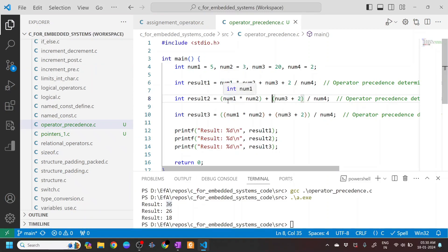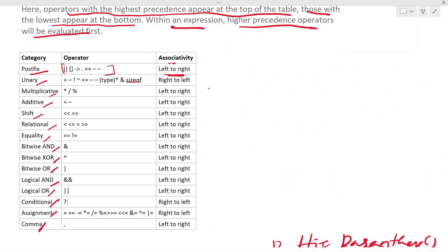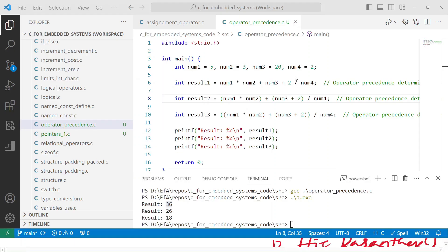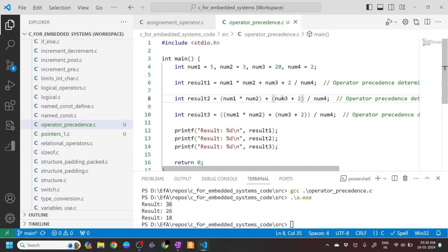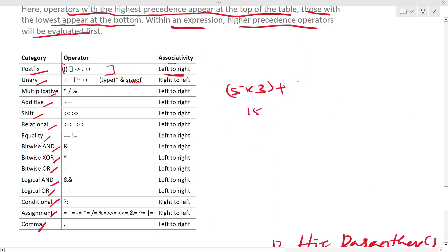Just like num1 * num2 is 15, so 5 * 3 becomes 15. Plus, num3 + 2, num3 is 20, plus 2 will be evaluated to 22.